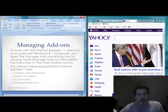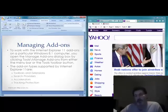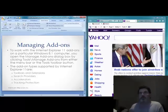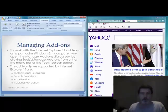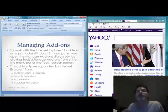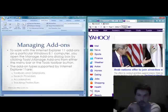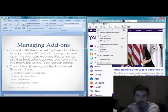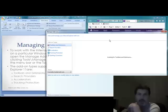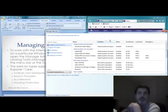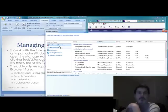Managing add-ons. Add-ons are still around, of course. Add-ons allow us to have increased functionality on our web browsers. If you go in and manage add-ons, you'll see that there are several different types available.